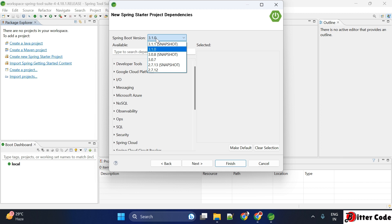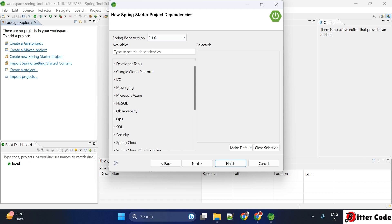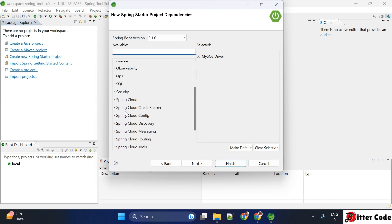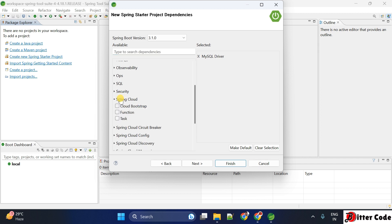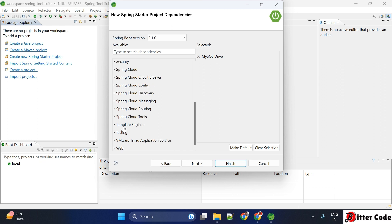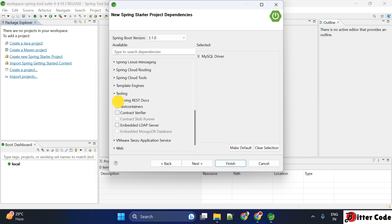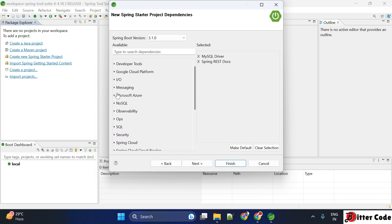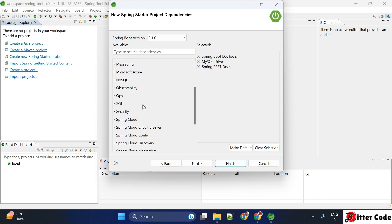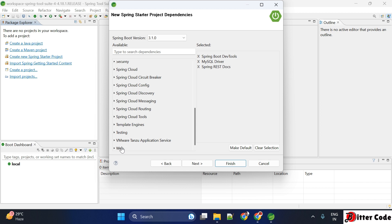Here you can see the Spring Boot version options — the latest one right now is 3.1.0, and I'm keeping it as it is. As per your requirement you can add dependencies also. For example, if you want the MySQL driver dependency, just search for that and select it. You can also browse categories like Spring Cloud. Let me add some testing dependencies and Spring Boot DevTools as well.